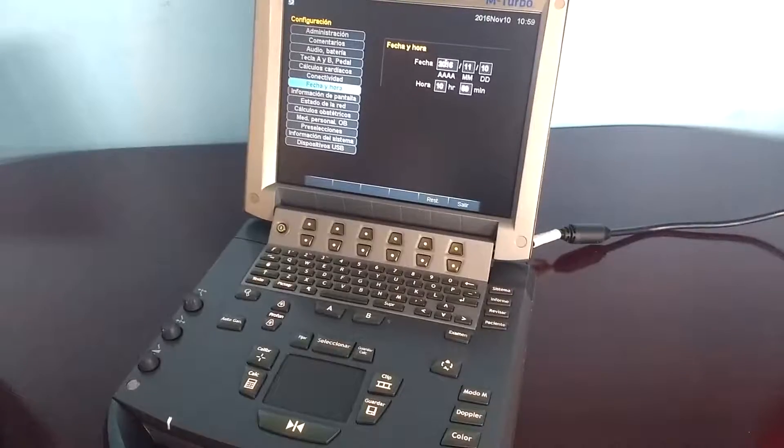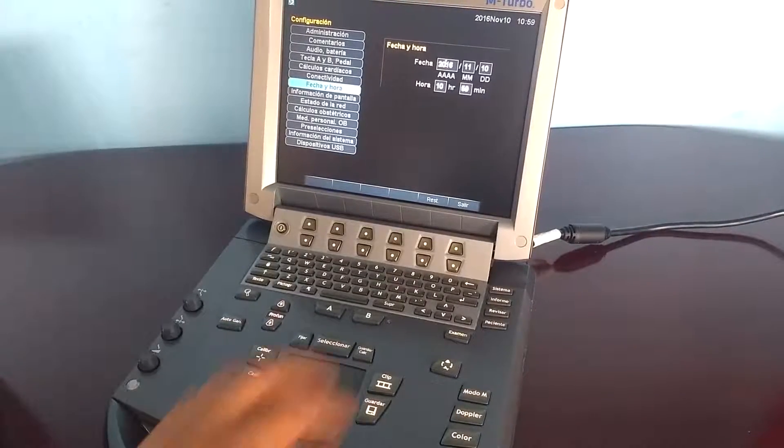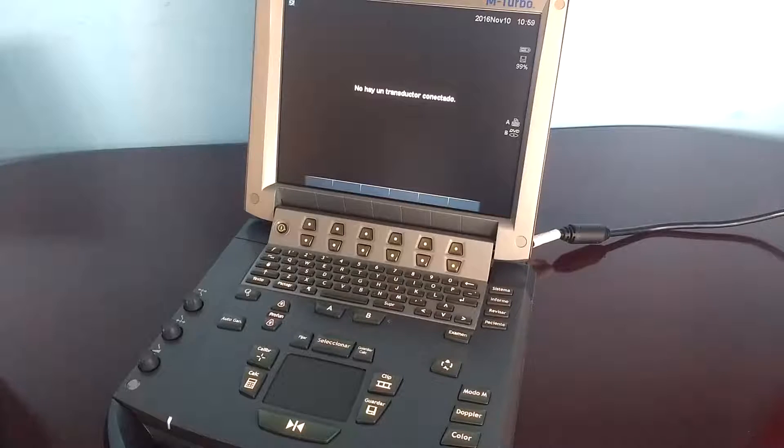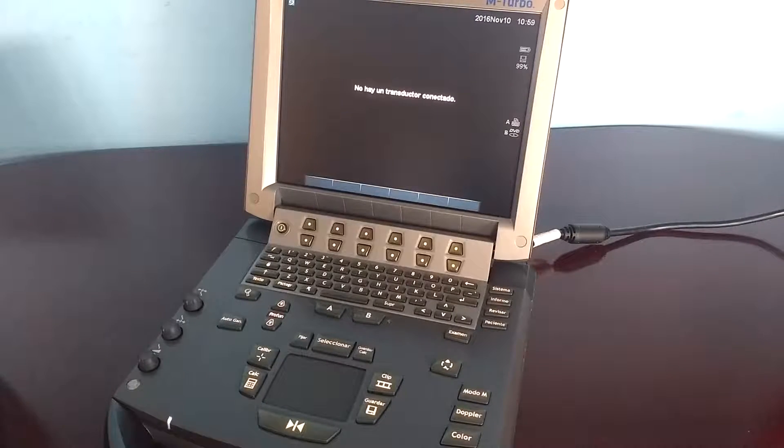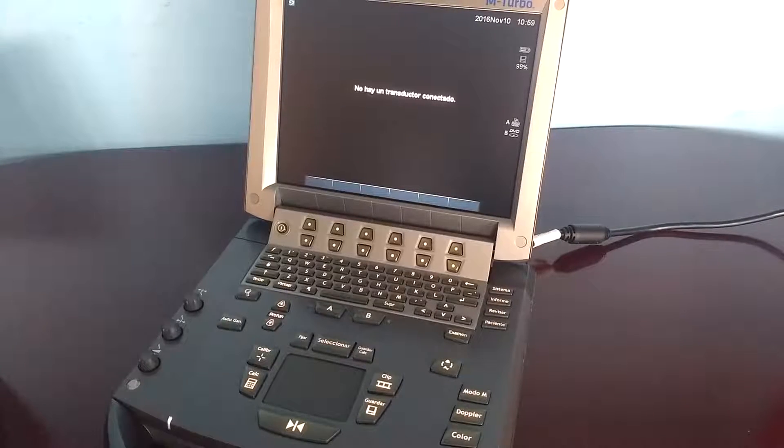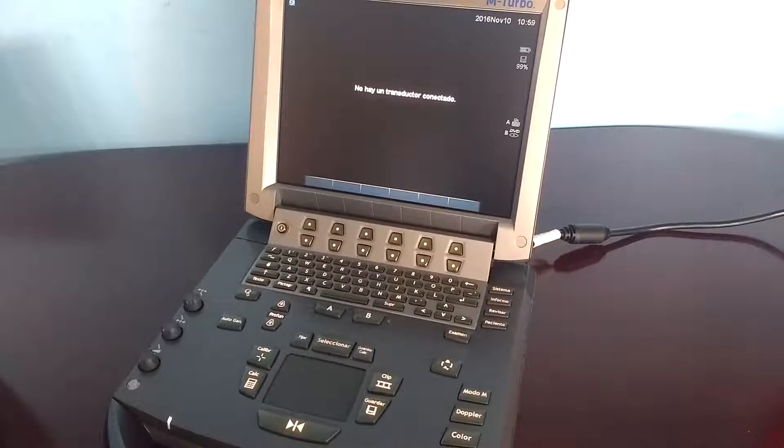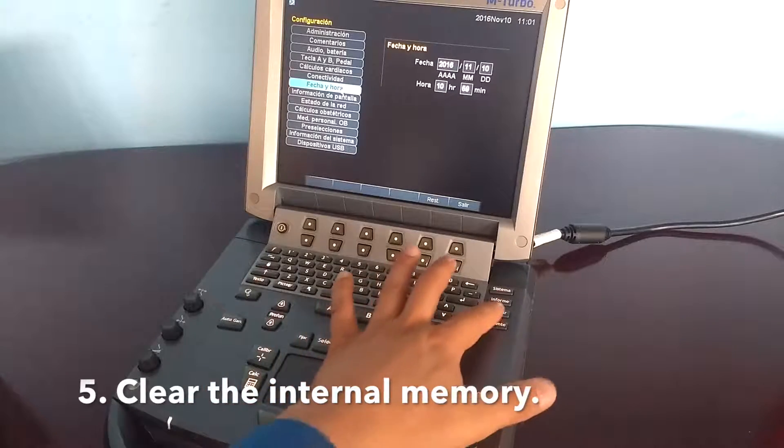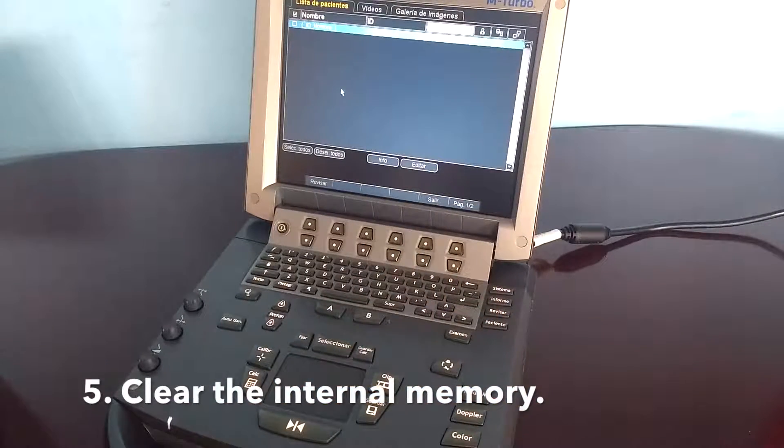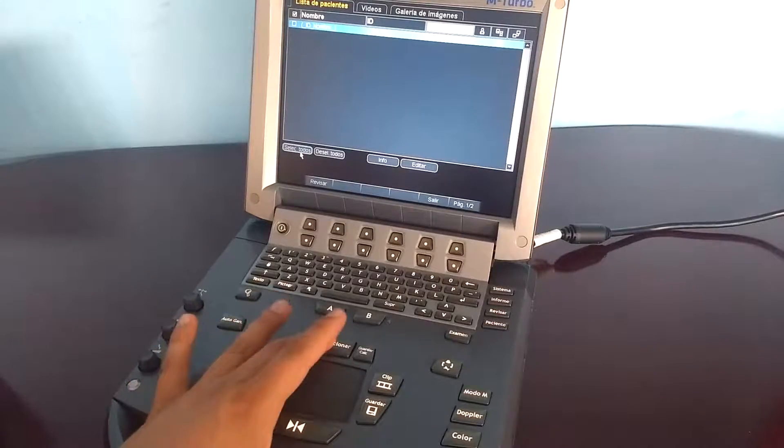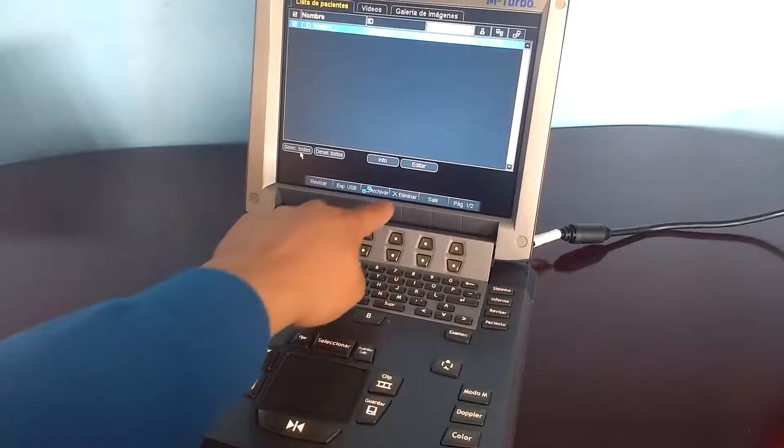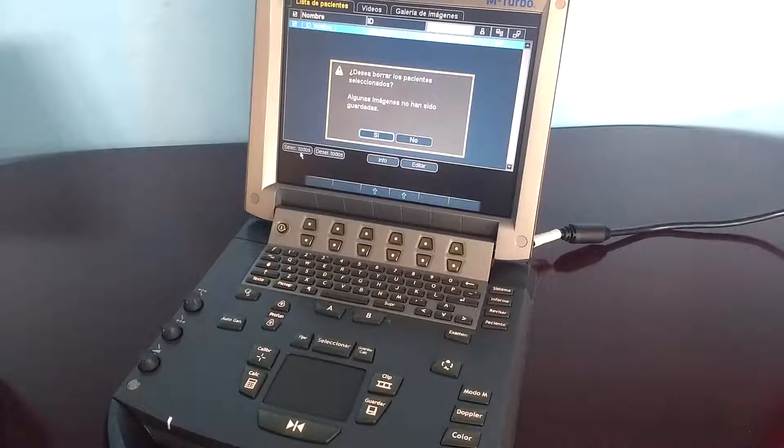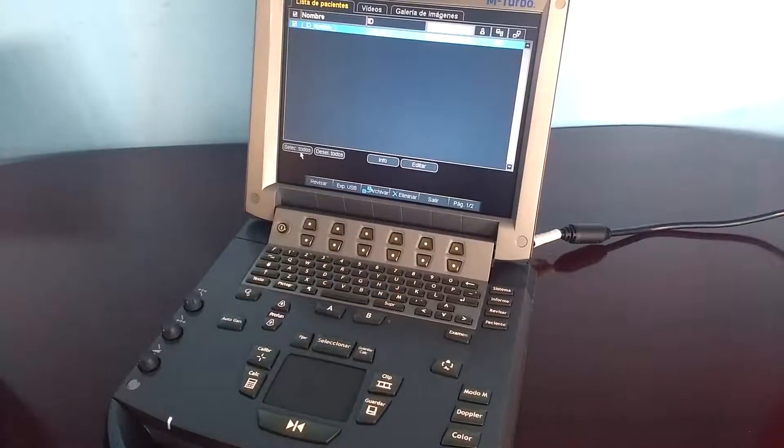Clear the memory. Erase every patient and image stored on the system. It's convenient to do a backup before this step. You can see my other video to see how to do it. To clear the memory, press the REVIEW key and select everything. Then press the delete button and confirm.